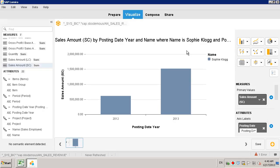So now we have created a very simple analytical view of sales revenue by sales employee, and we have filtered those results by sales employee as well.